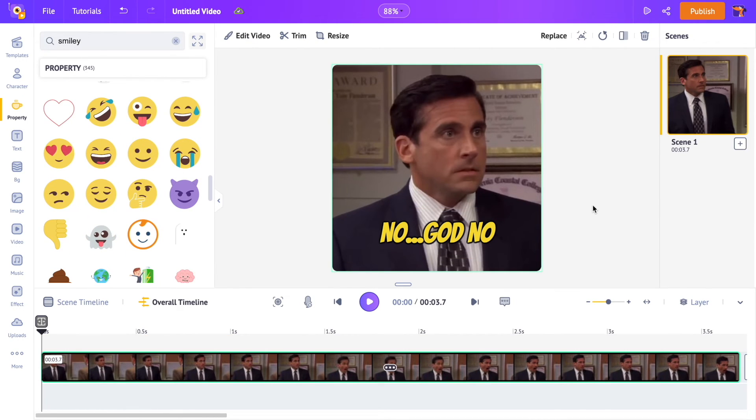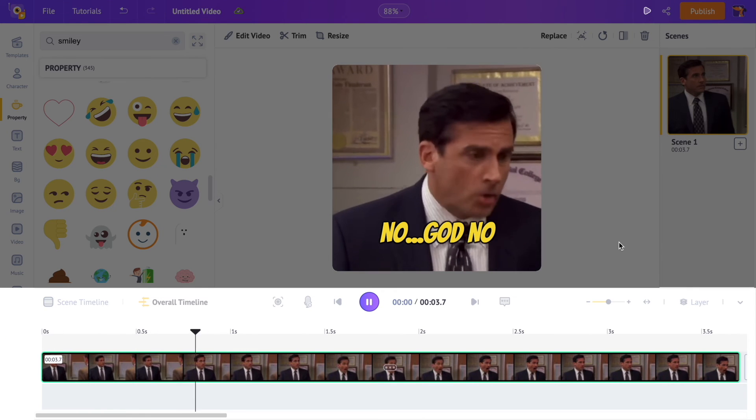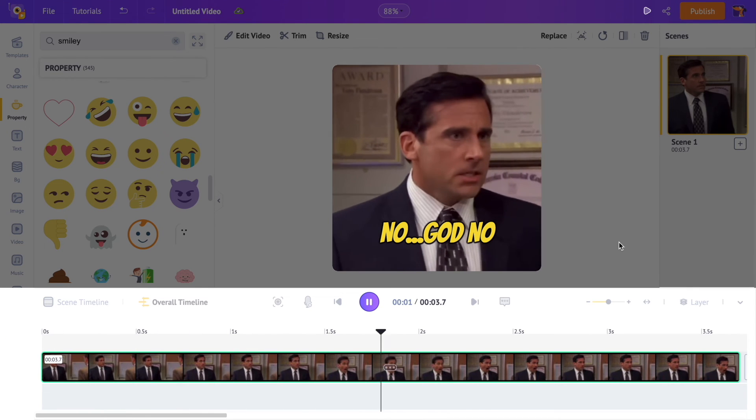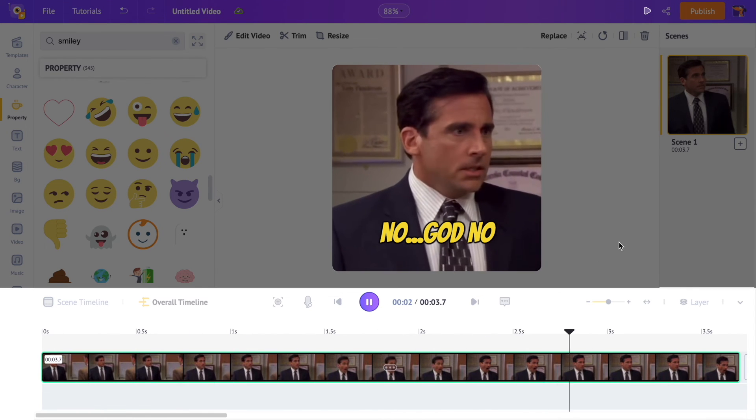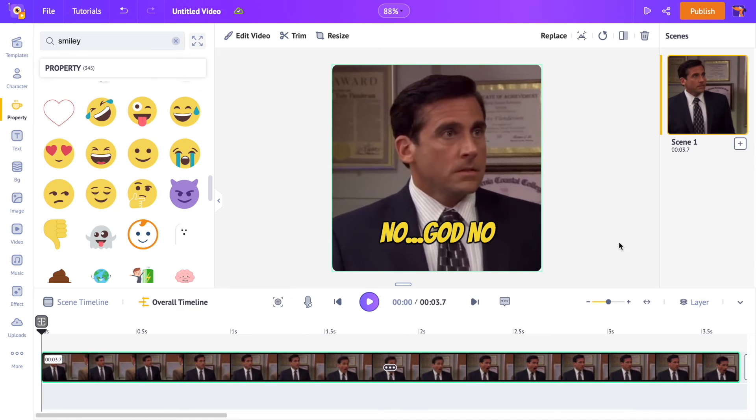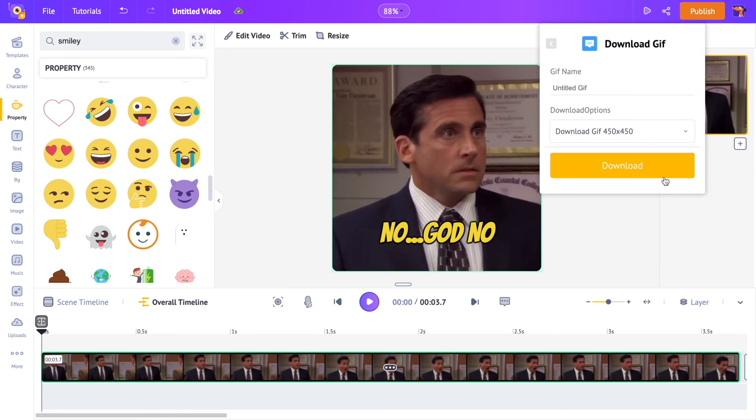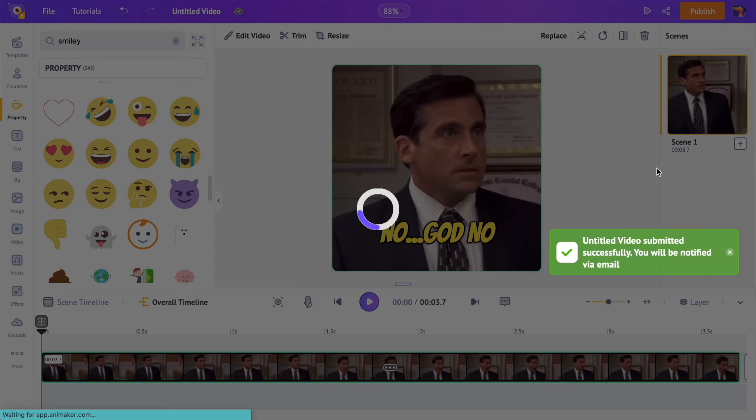Let me show you a preview of how the final output will look like. It's time to download your GIF. Click on the publish option at the top. Now click on the download as GIF option. This video will be converted into a GIF in a few minutes and will be ready for download.